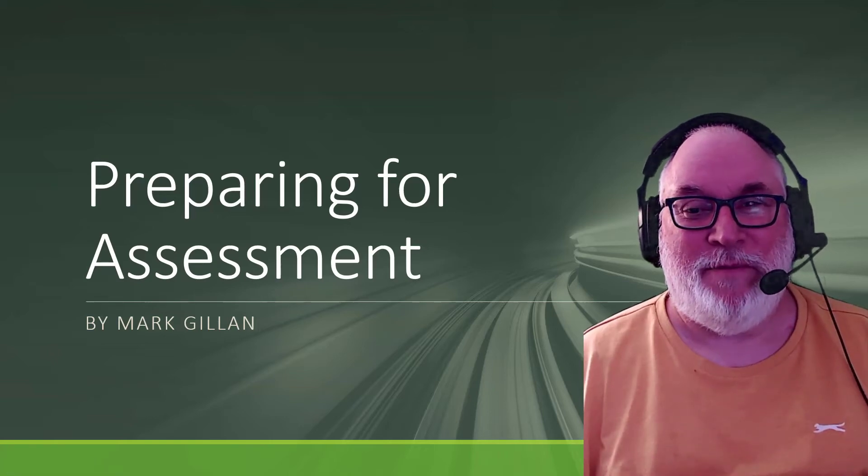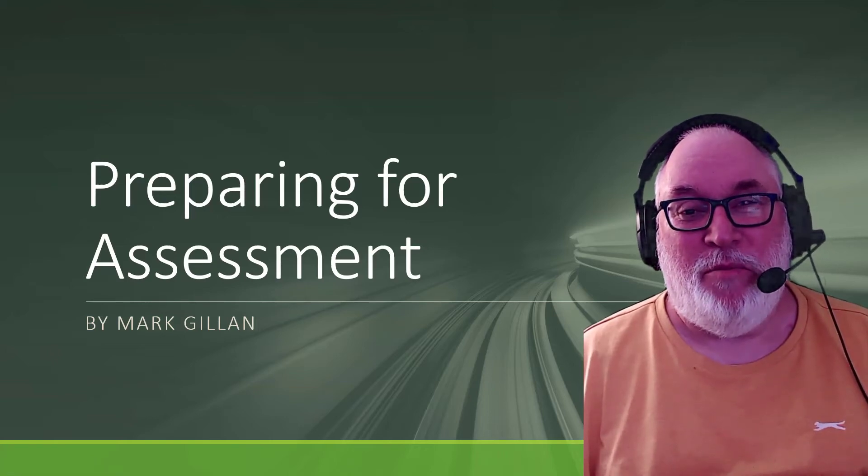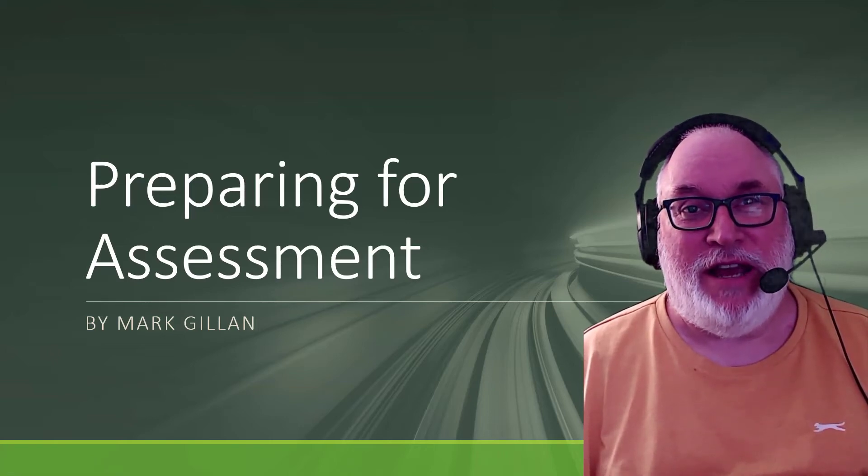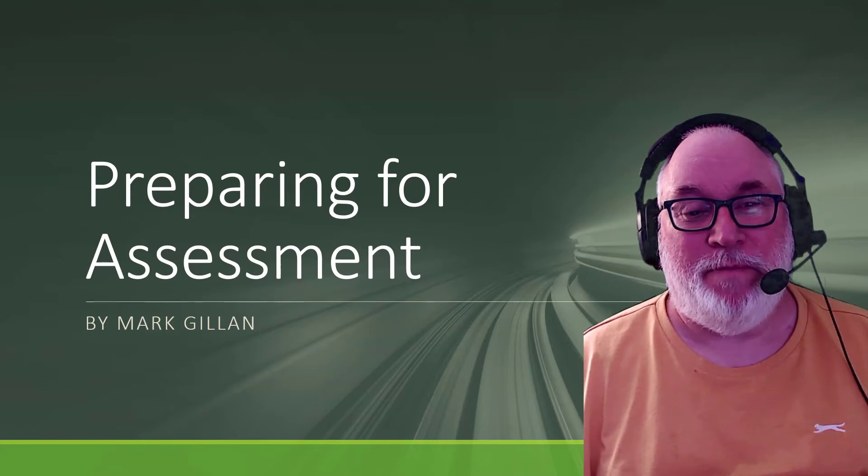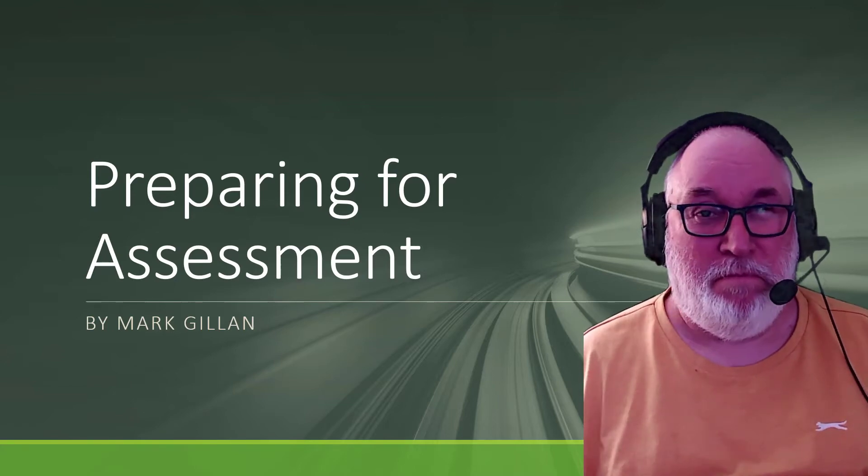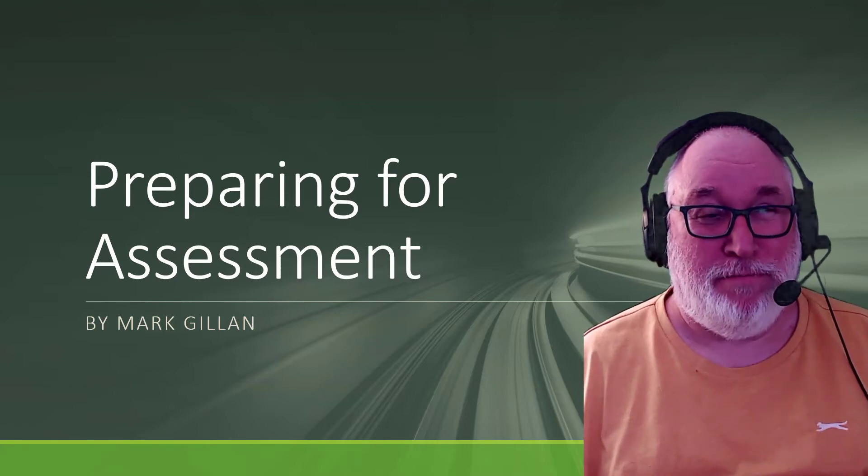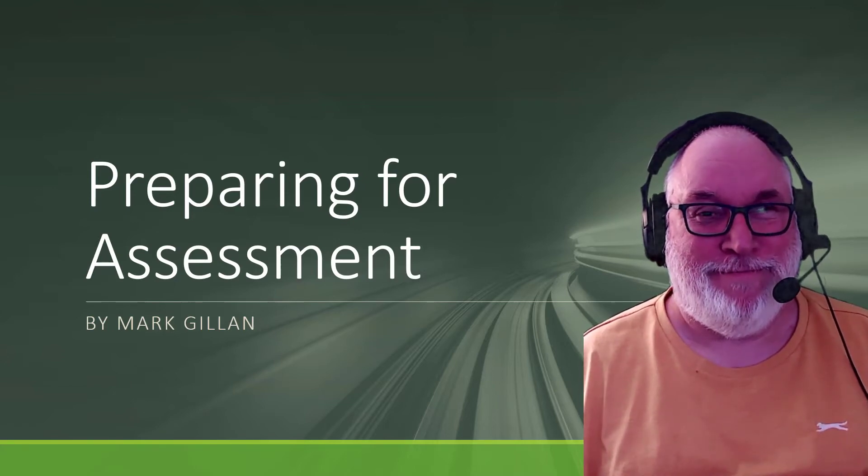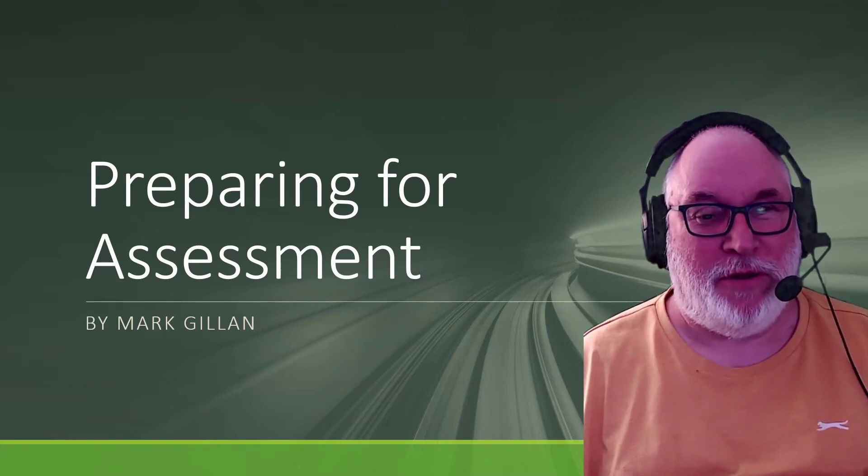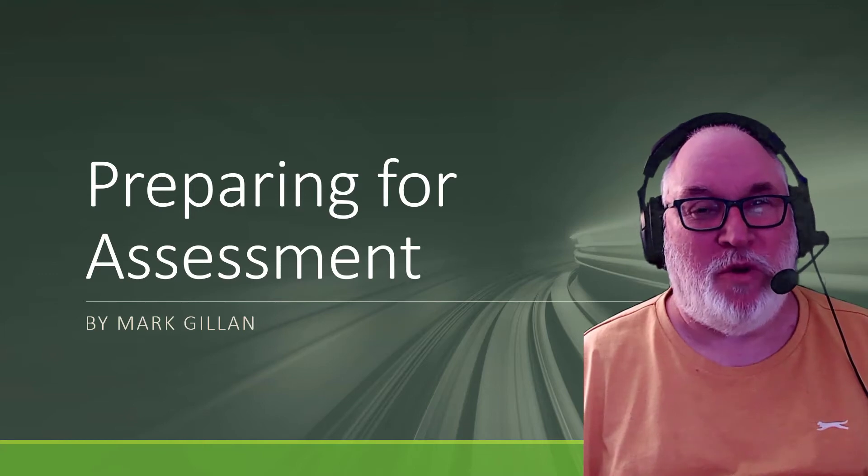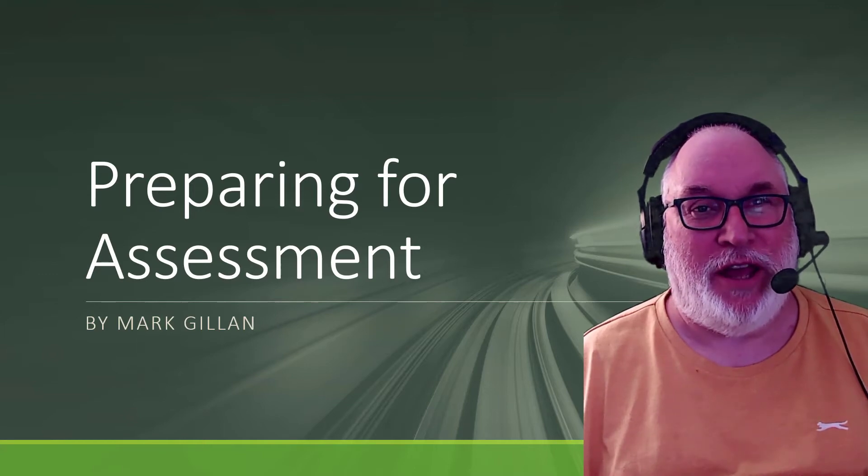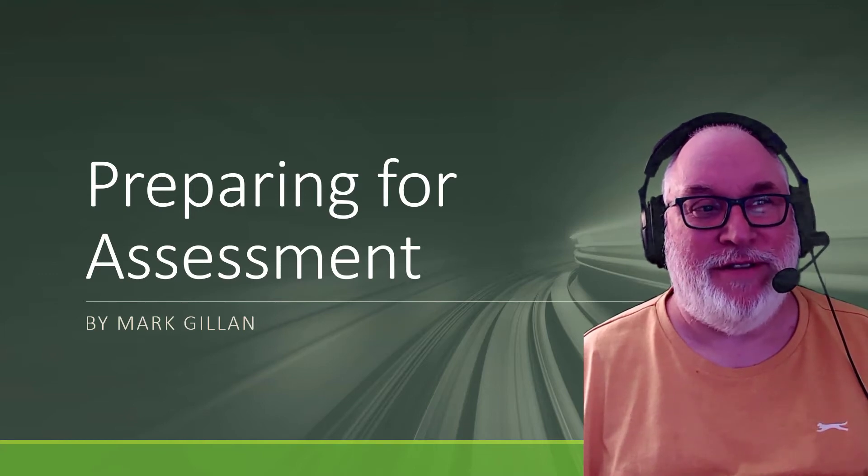Hi, it's Mark here. Preparing for the assessment won't take long. Let's have a look, just some pointers just to help you.